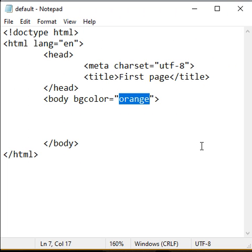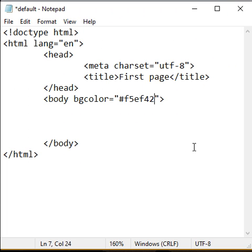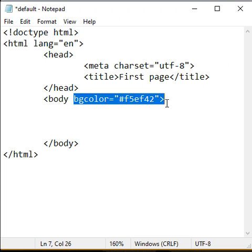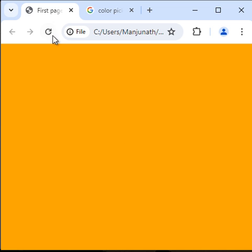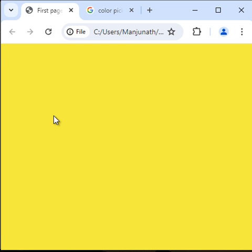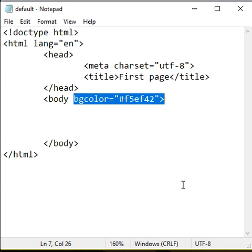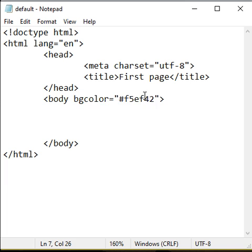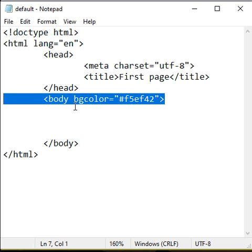Then I use it as a value of bgcolor. I save it, go to browser and reload. You can see that the background color is changed. Like that, you can change the background color of the web page or set background color to a web page in HTML.